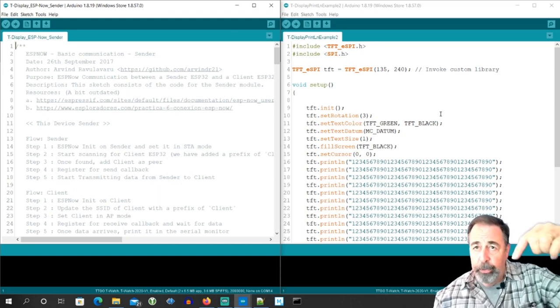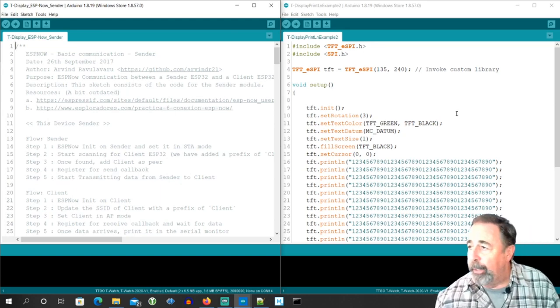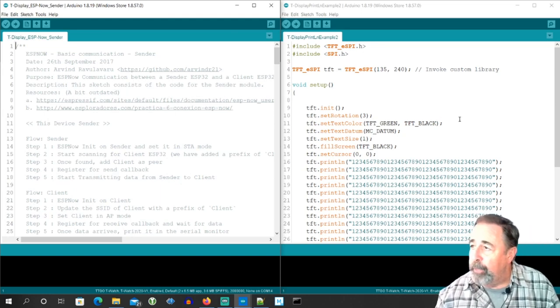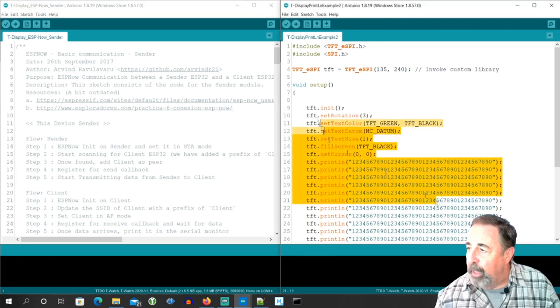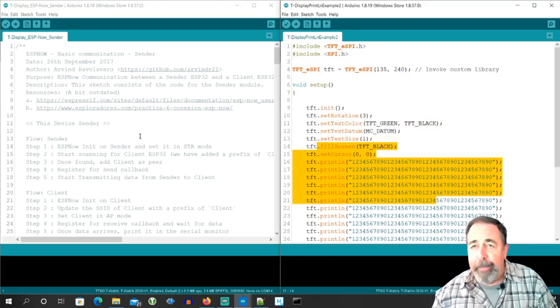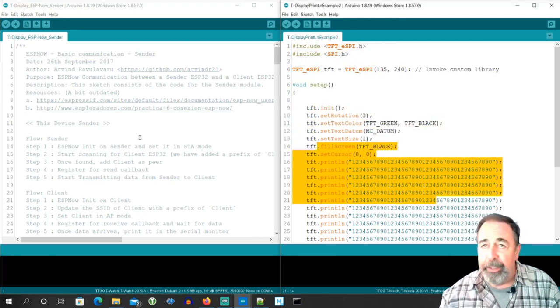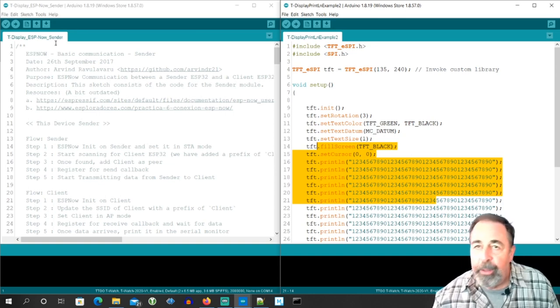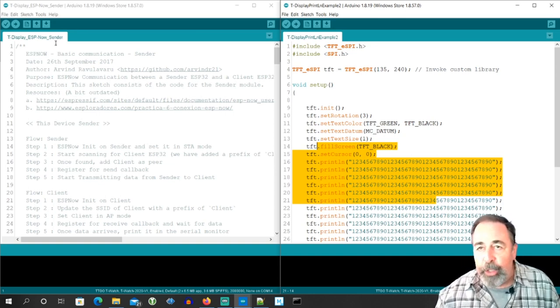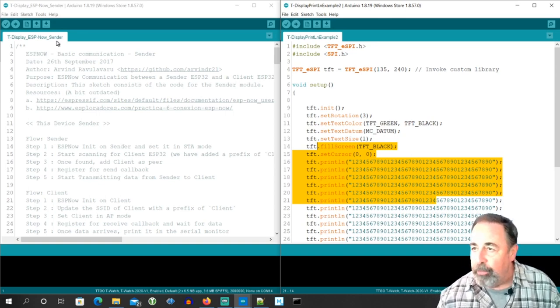And it's included in the GitHub library that I share the link to down below. I have just an example sketch. It's the minimum amount of code that you need to print something on the TTGO T-Display.